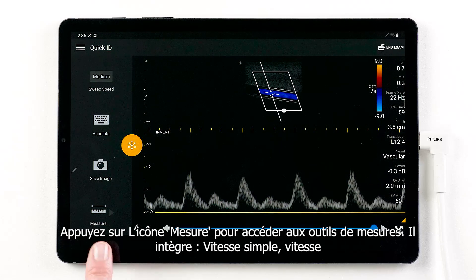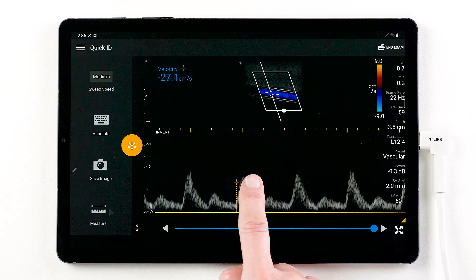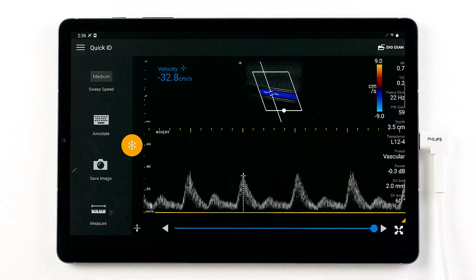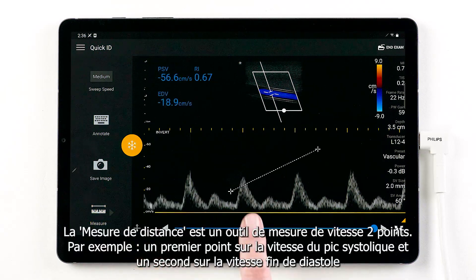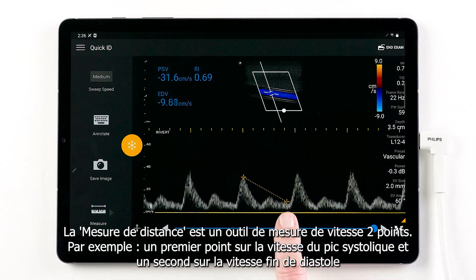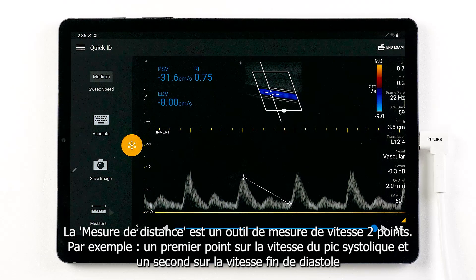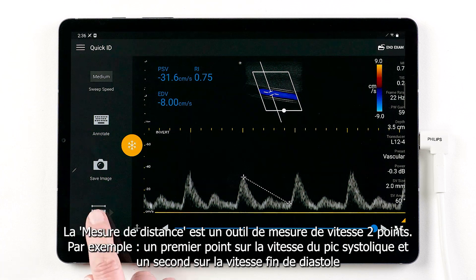Tap measure to access your measurement tools, which include single velocity, distance measurement, and a two-velocity caliper tool that allows you to measure two points on the waveform — like placing one caliper at peak systolic velocity, or PSV, and the other at end diastolic velocity, or EDV.